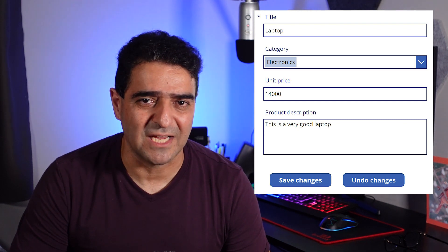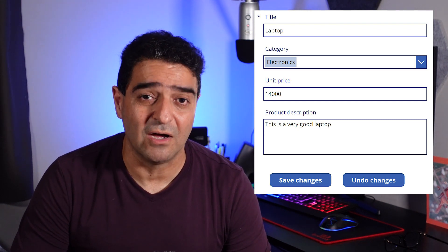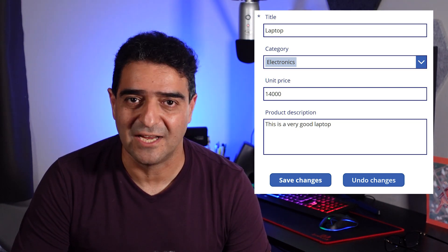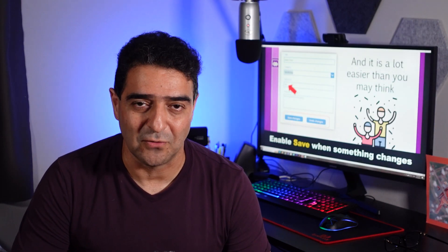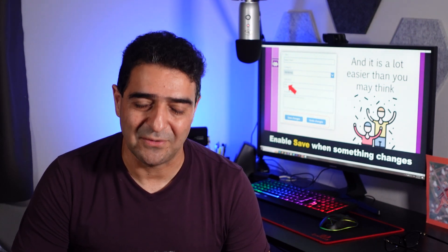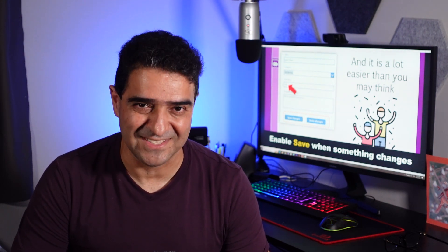You may want to do the same thing for the undo button in case you want to have it in your form. In this video, I want to show you how you can do it. And it's very easy.